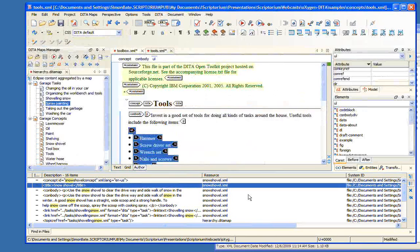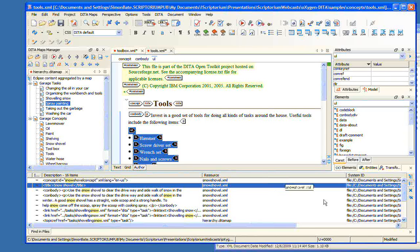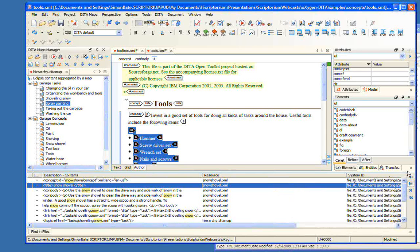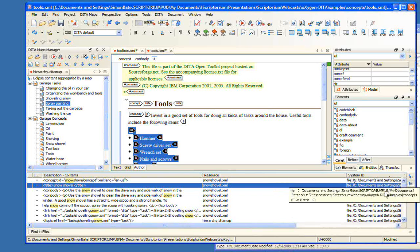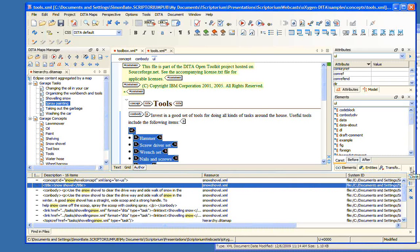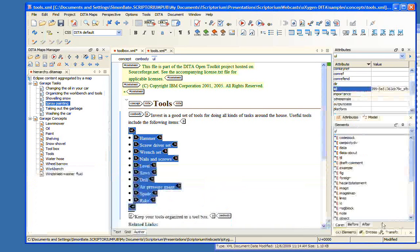And so now this actually shows me a list of all of the occurrences of the word snow in this map. We can dismiss this and then double-click this, and now that document's actually opened for us here.